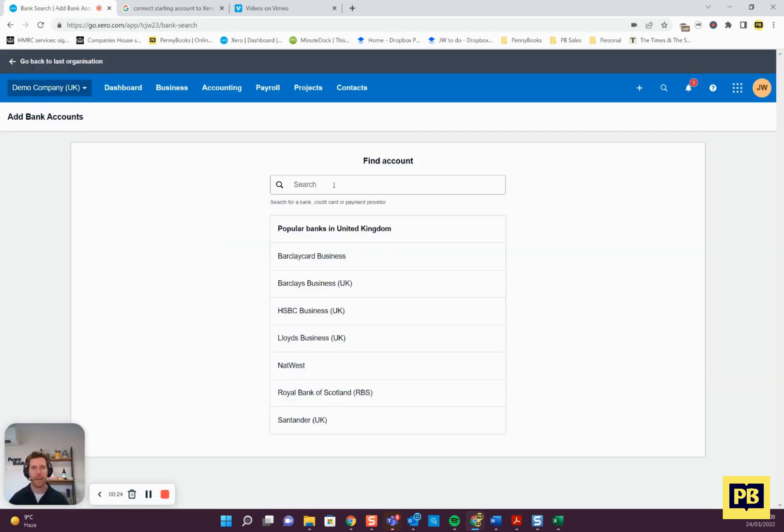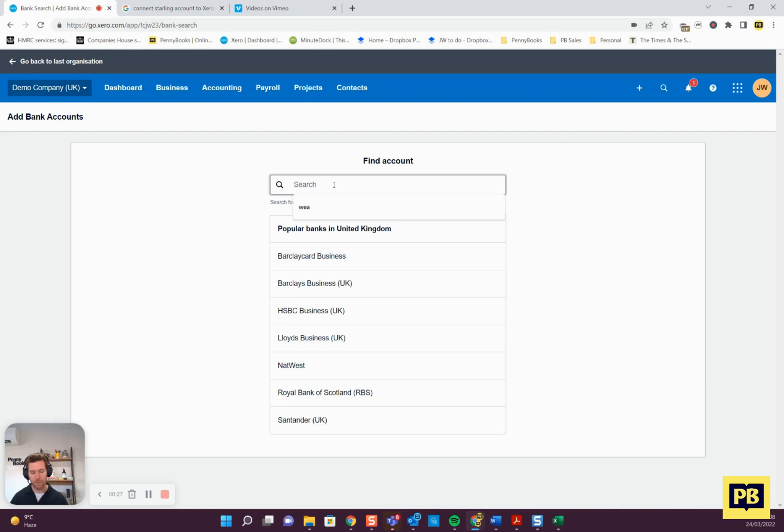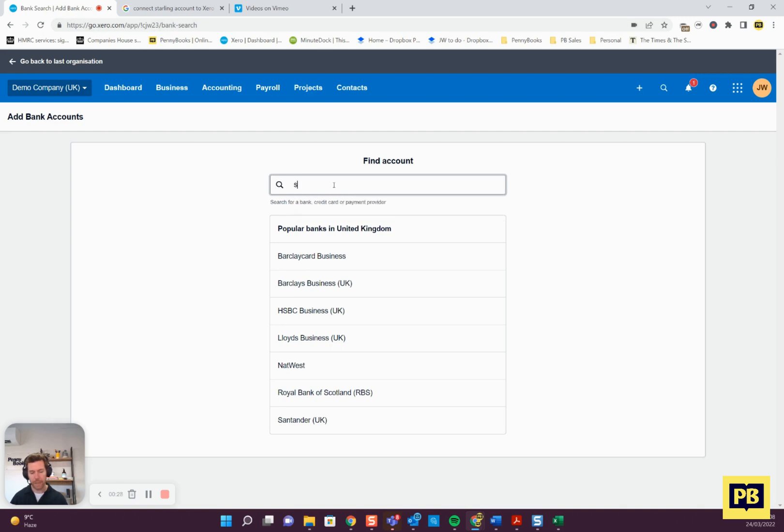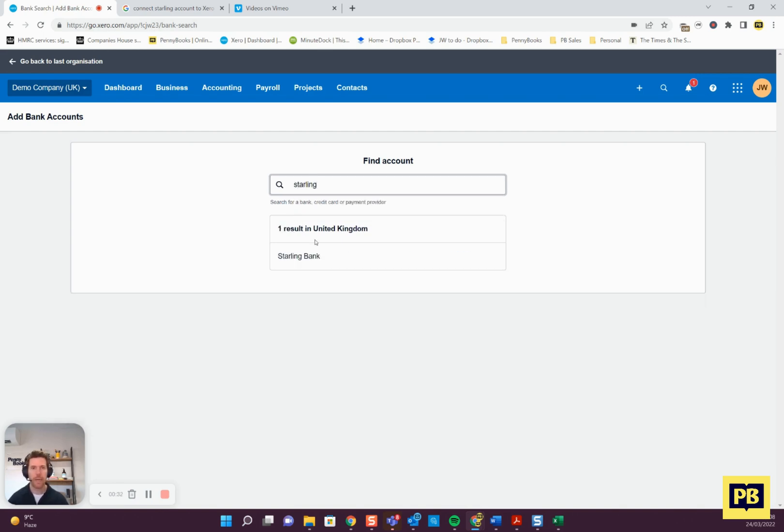Click in here and then just type the name of your bank account in. I'm going to look for a Starling account. Starling bank, your bank should pop up.